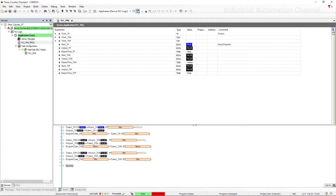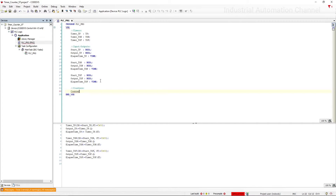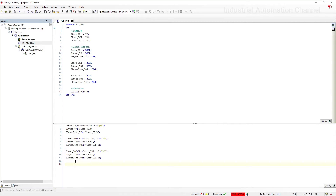Now let's talk about counters. Like timers, we need first to declare our counters. We have three counters in Codesys: counter up, counter down, and both counters together. CTU is a counter up. Write the name of the first counter and open parentheses.